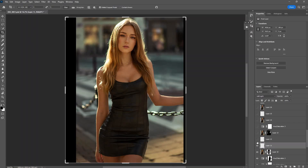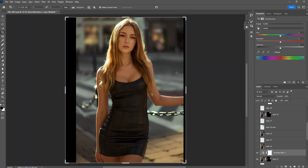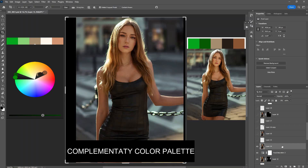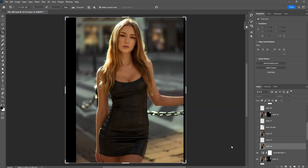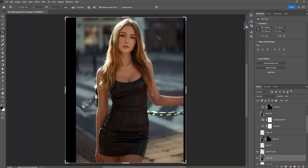I added some depth of field and cleaned up the background. I also blurred quite a lot in this image. I added some blue in the background because I want color separation — if I make everything warm it makes the model blend into the background. When I add some blue it separates her from the background.